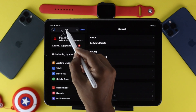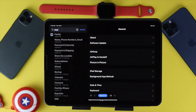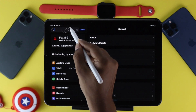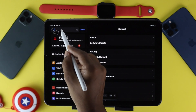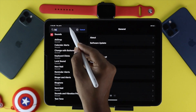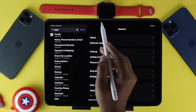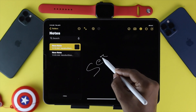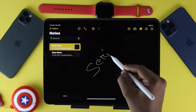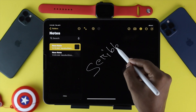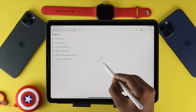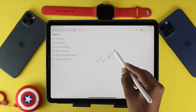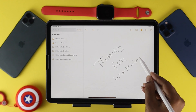As you can see, Scribble is now working perfectly fine on the iPad — our problem is solved. These are the steps you can follow to fix Scribble not working on your iPad. If you found this video useful, be sure to leave a like and subscribe to the channel. Thanks for watching and I'll see you in the next video.